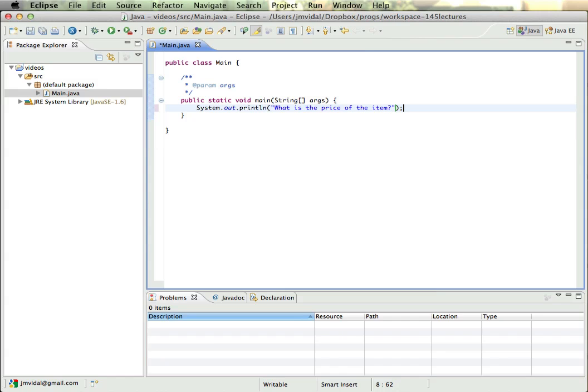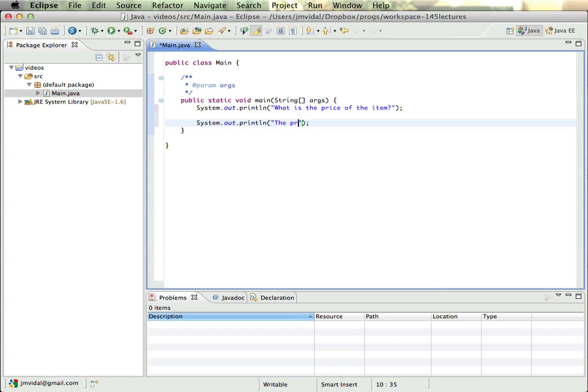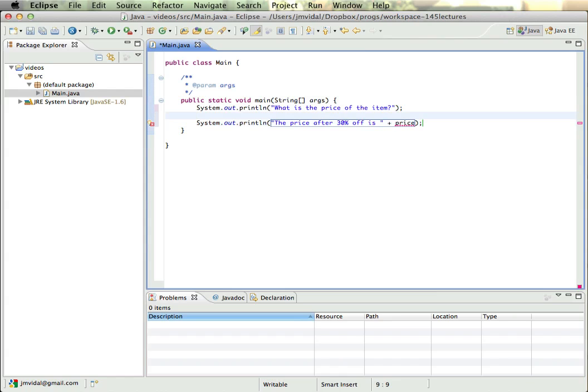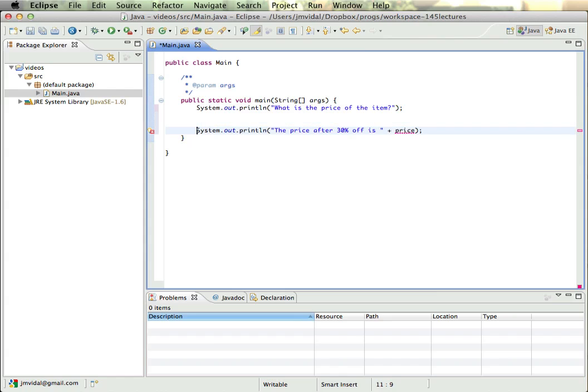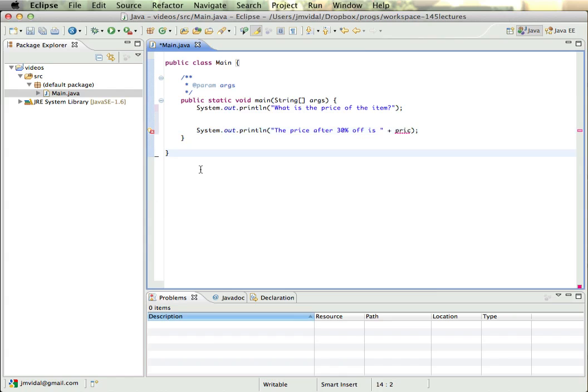And we'll ask the user for the price of an item, and then we'll print out 'The price after 20% or 30% off is' and we'll print out the new price of the item. So we need to calculate that price, and before we do that we need to get the original price.